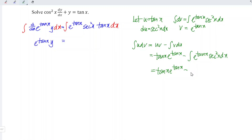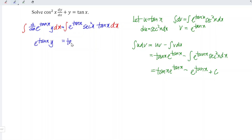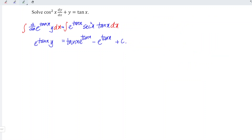The result is exactly the same: e to the power of tangent x. And remember to add the constant c since the integration is complete, which means the right-hand side can be written as tangent x times e to the power of tangent x minus e to the power of tangent x plus constant c.